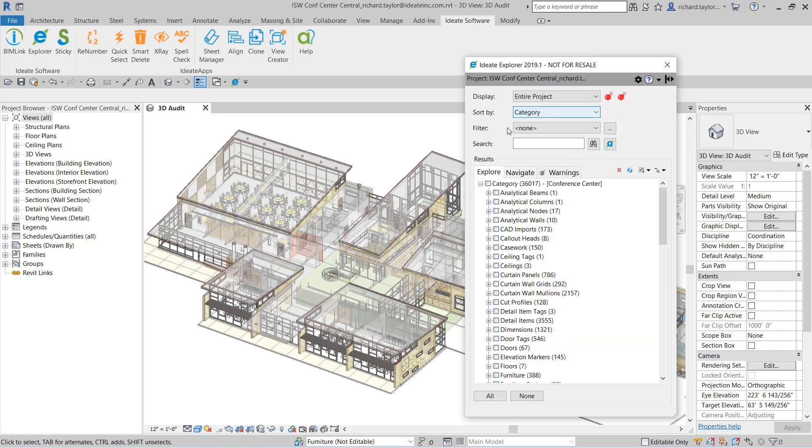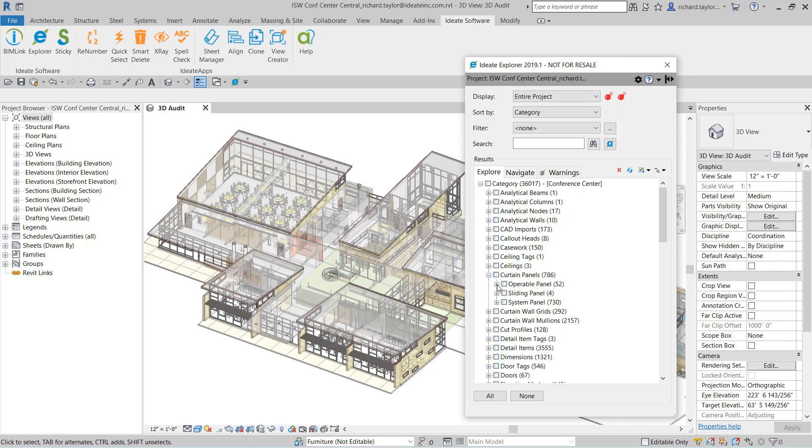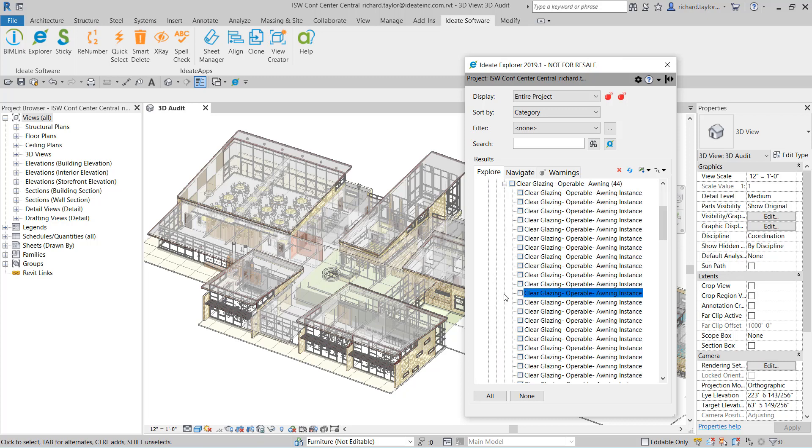ID8 Explorer shows an element count to the right of each node within the results area of the dialog. When I choose to sort by category, ID8 Explorer will display the category, the family, and then the type, followed by each instance.